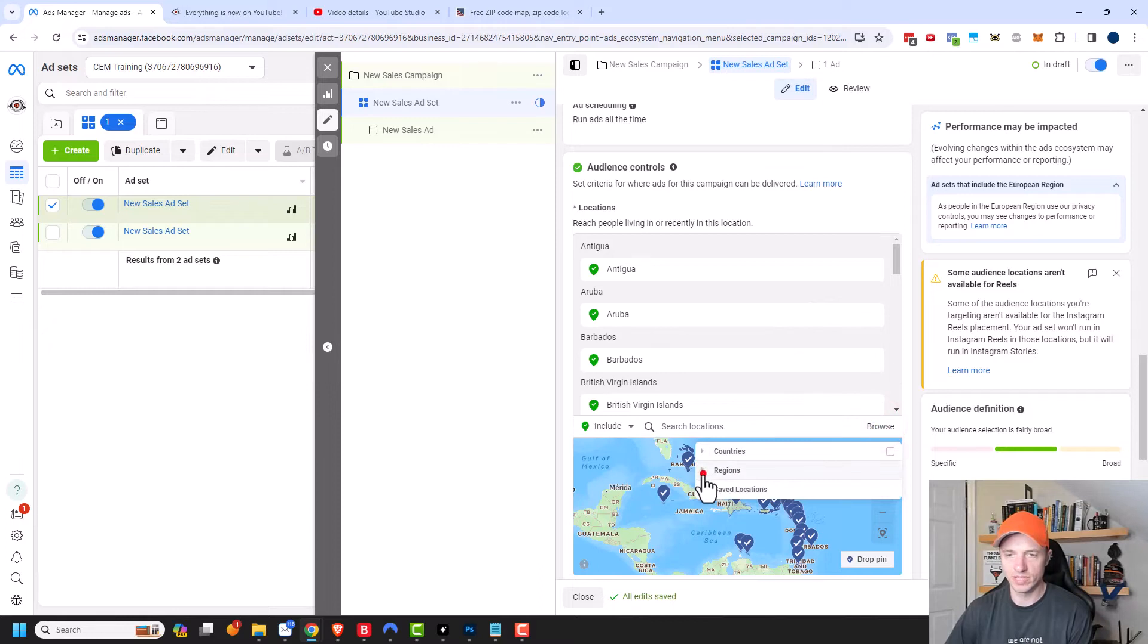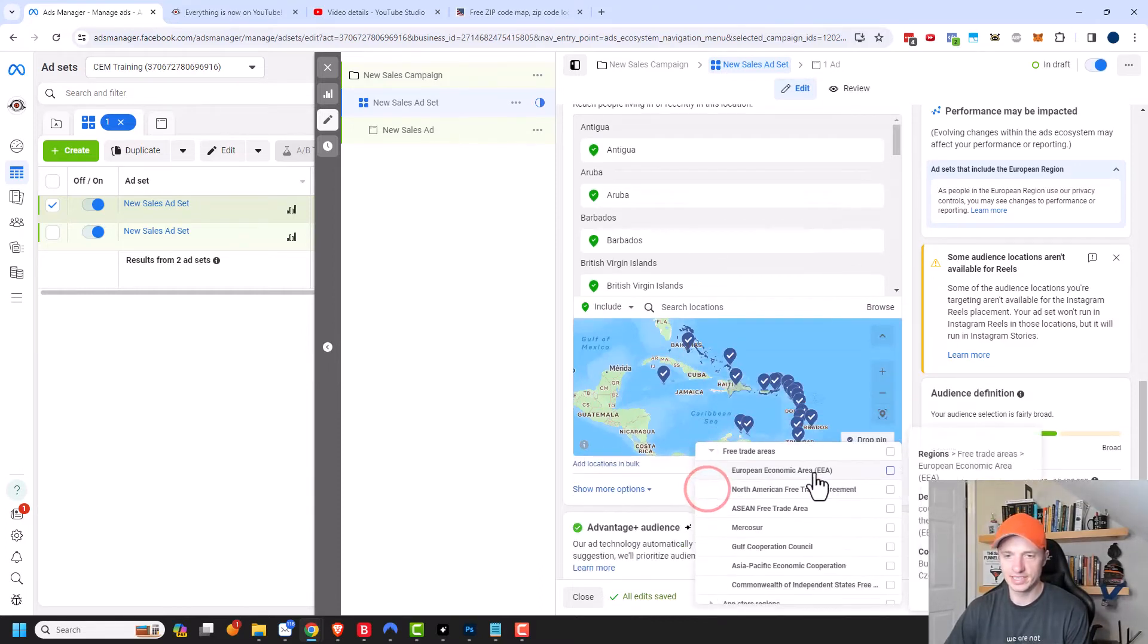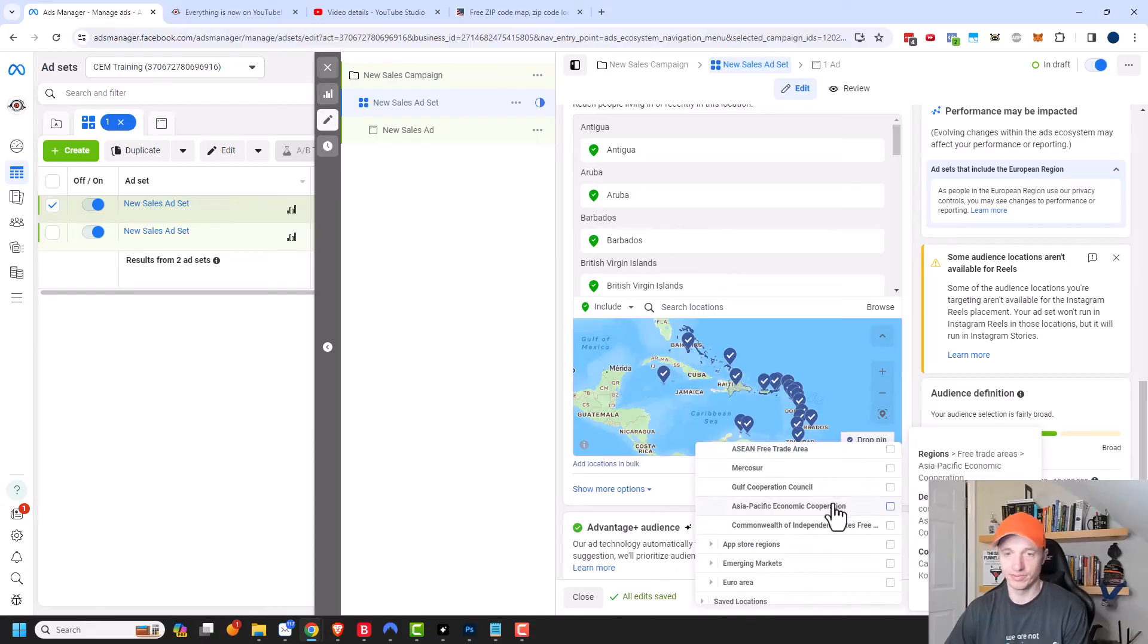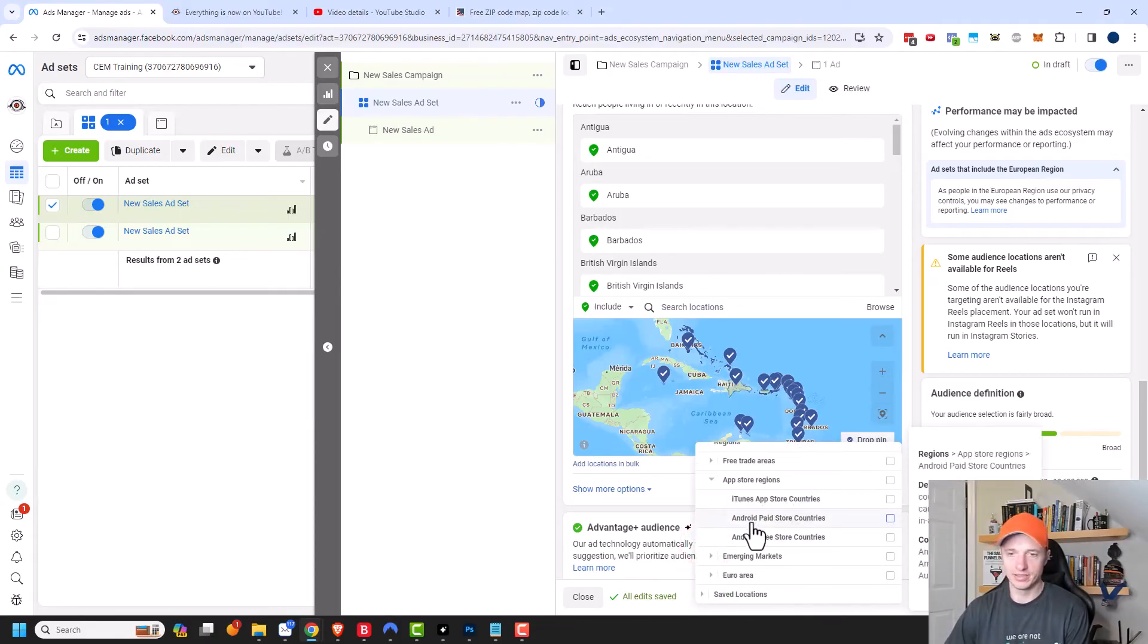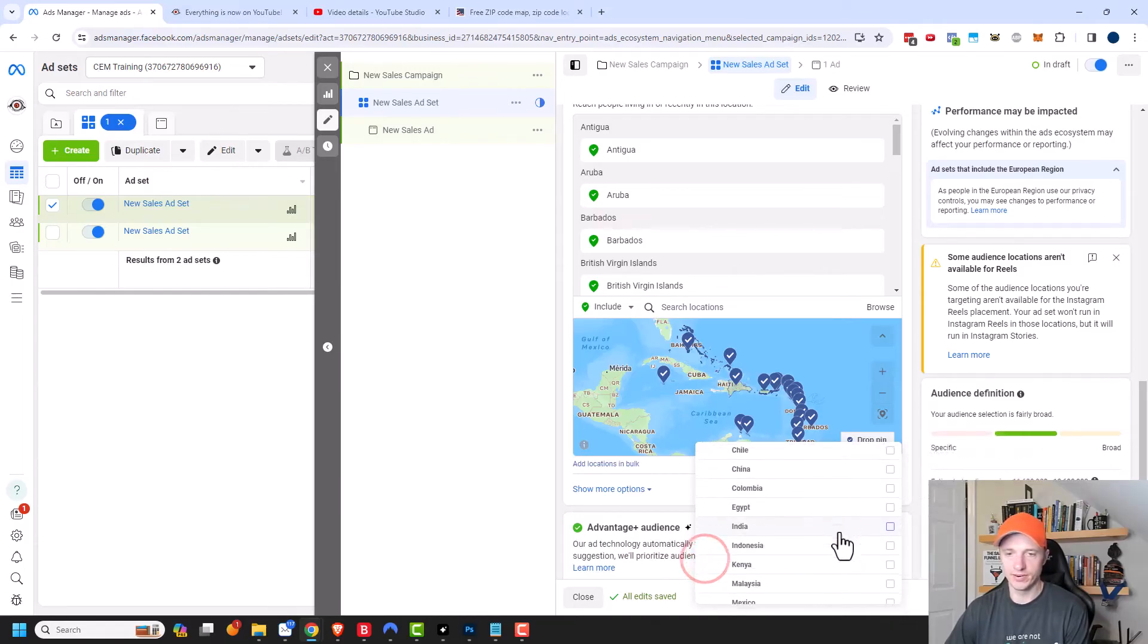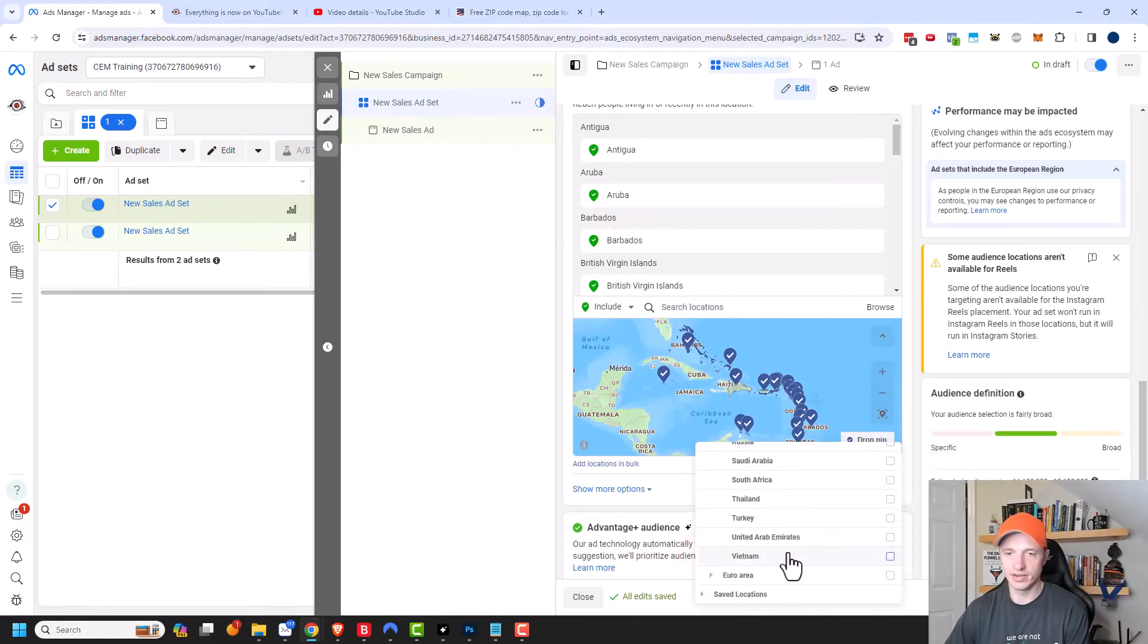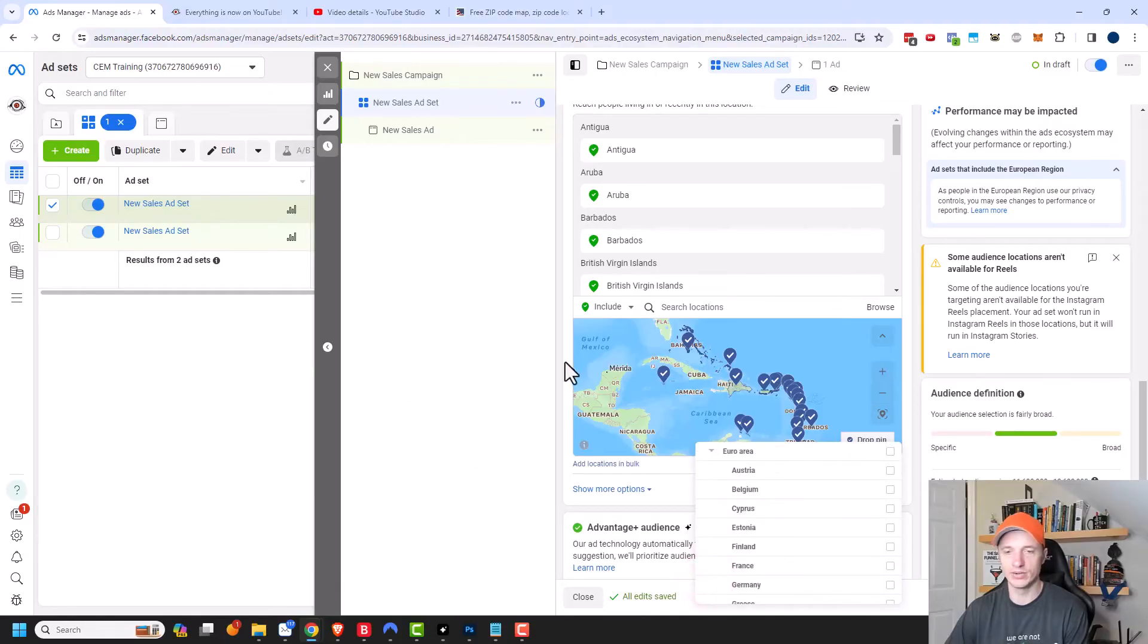Let me come back into browse. Now there's also regions, which can be useful. There's like free trade areas. Here's a list of the free trade areas or app store regions. iTunes app store countries or Android Play store countries or emerging markets down here for all those countries that are considered emerging markets or the Euro area and so on. So a bunch of different targeting options right there.